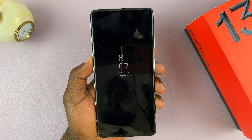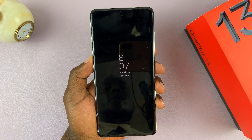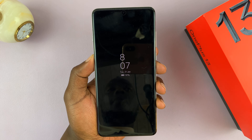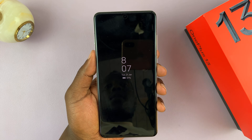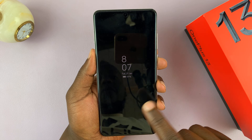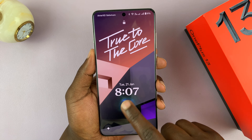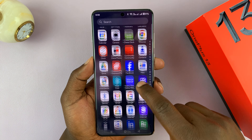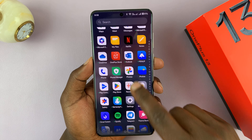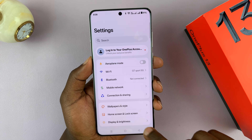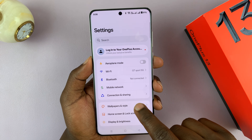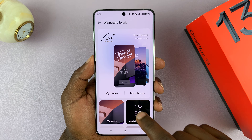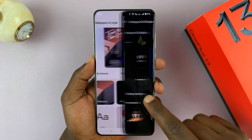I have the OnePlus 13 and I'll be showing you how to change the always-on display clock to an analog clock. Unlock your phone, go to Settings by swiping up, then under Settings go to Wallpapers and Style, tap on that, and then tap on the Always On Display option.